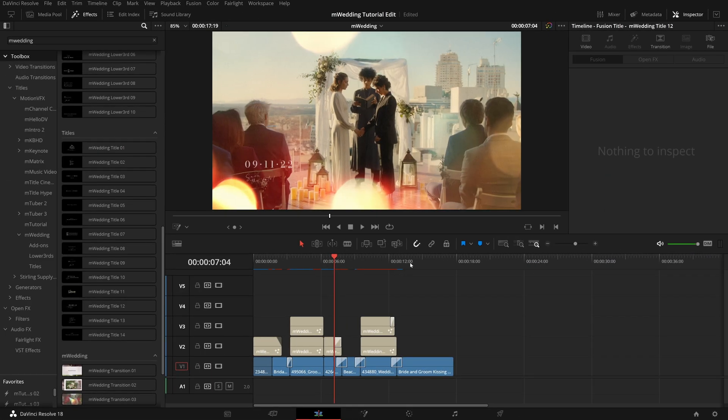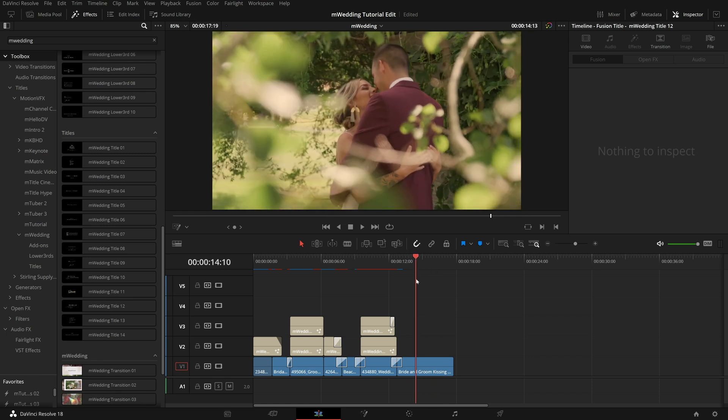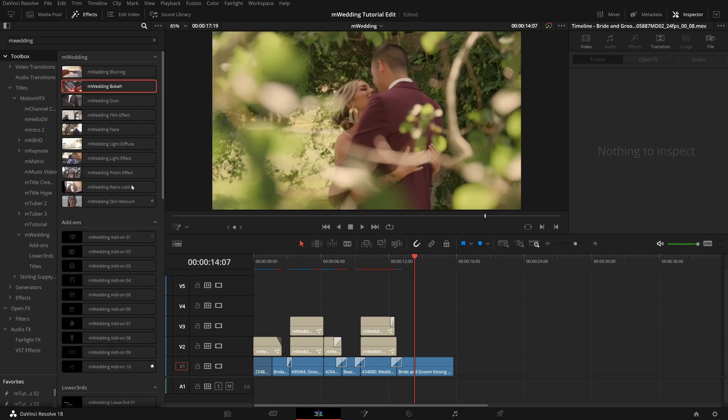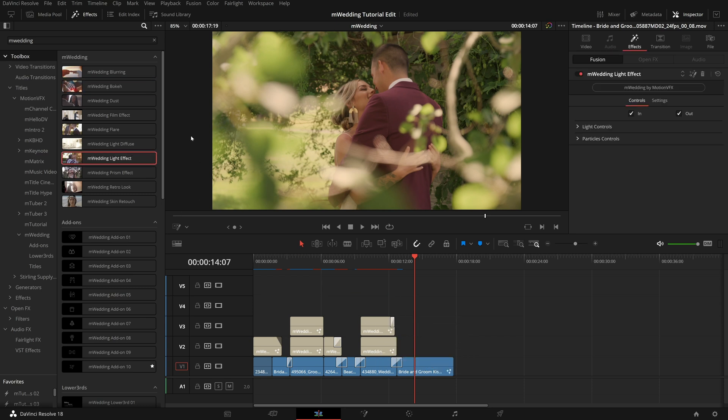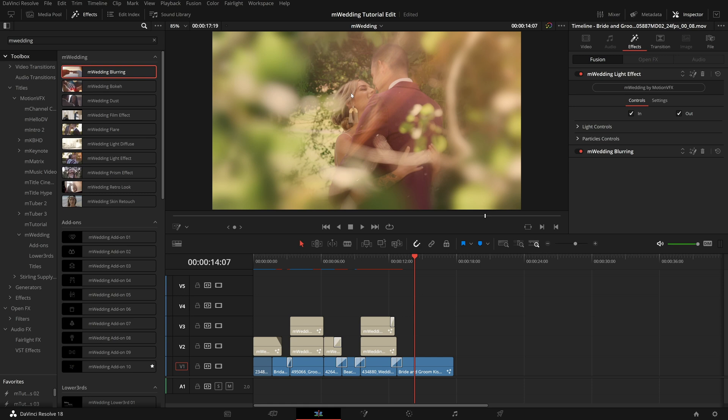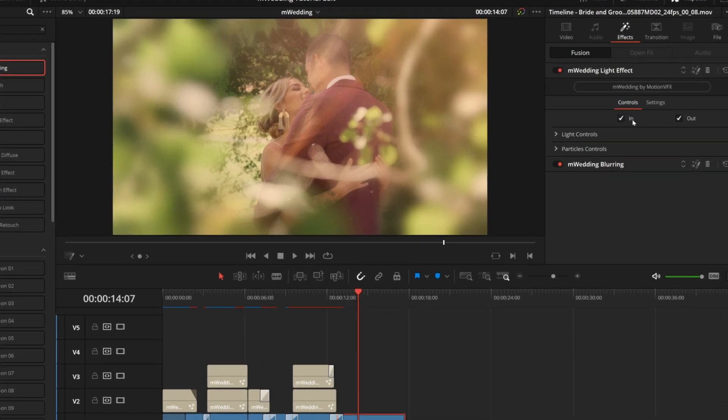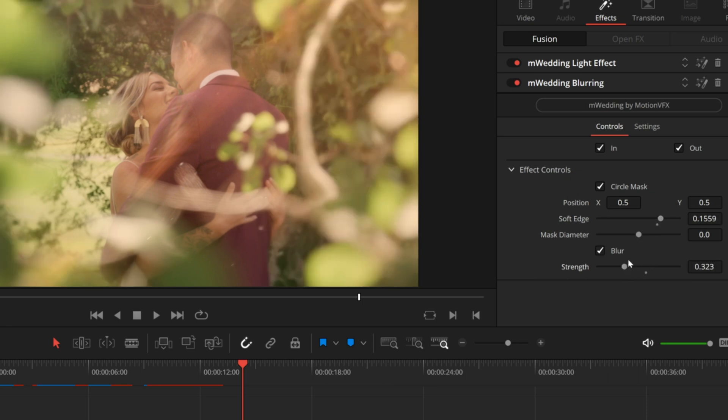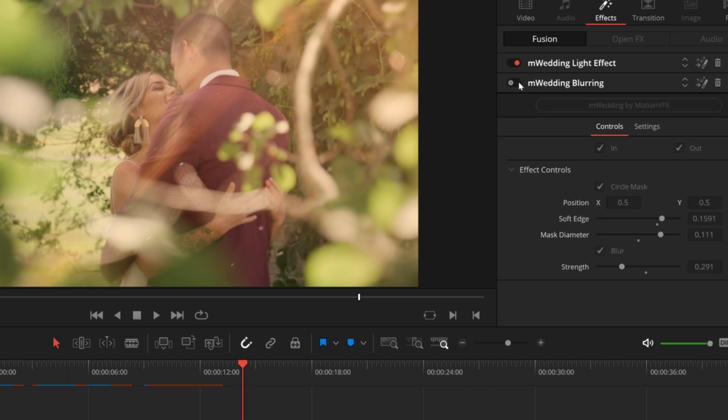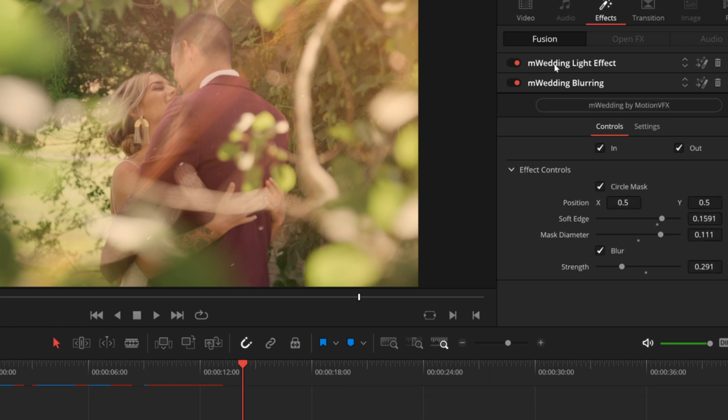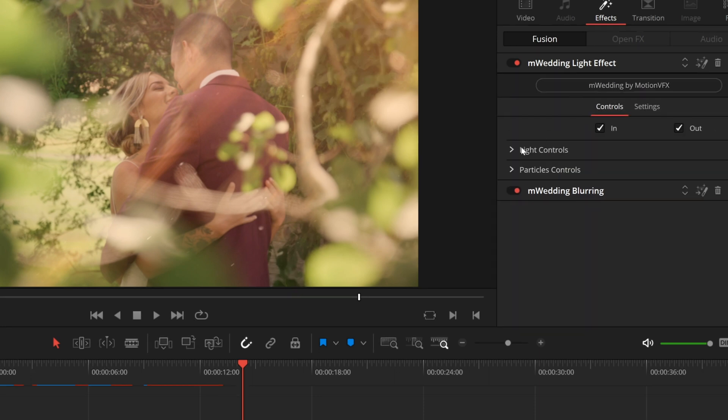To complete my sequence, I'm going to do several things on this last clip here. Right onto my footage, I'm going to add both M Wedding light effect, and M Wedding blurring. Now initially, this does come on very strong. But of course, we can always hop into the inspector, hop over to blurring to start and adjust any of these custom controls to dial this back a little. I'm going to pull down strength just a little bit. And then I can also increase this soft edge and the mask diameter to just push that blurring back a little further to the edges of our scene. You can always toggle that on and off to see the effect that it's having.